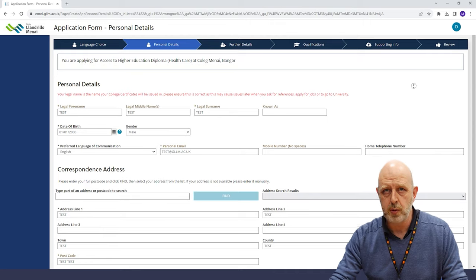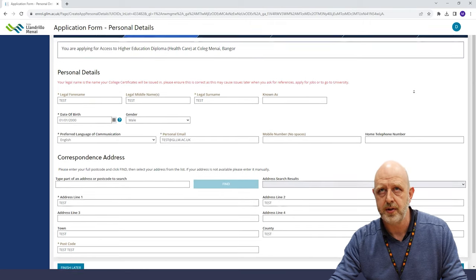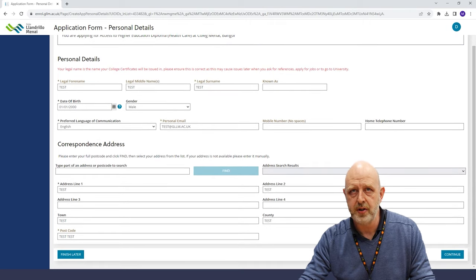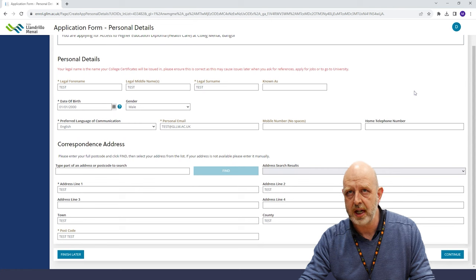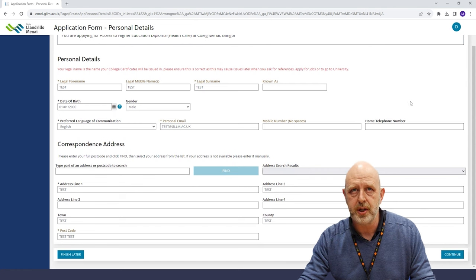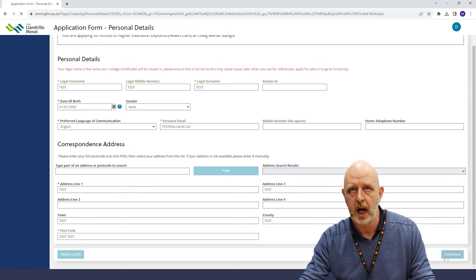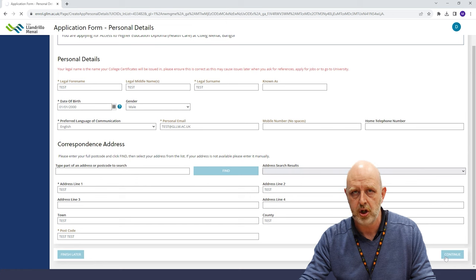This page is where you'll need some of your personal details. It's really important that the contact details you list here are correct, as we'll use this information to get in touch with you regarding your application.